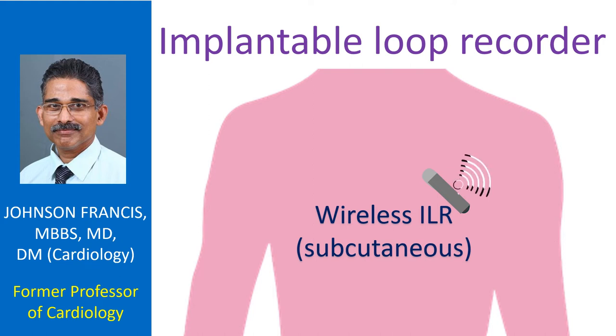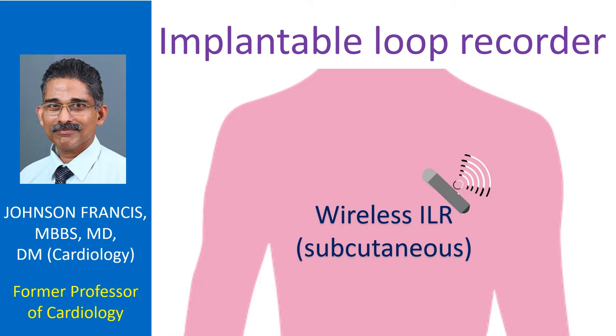Implantable loop recorders are small devices which can be implanted subcutaneously and monitor the heart rhythm for about 3 years. They are useful in the evaluation of arrhythmias which are not picked up by Holter monitors or conventional external loop recorders.